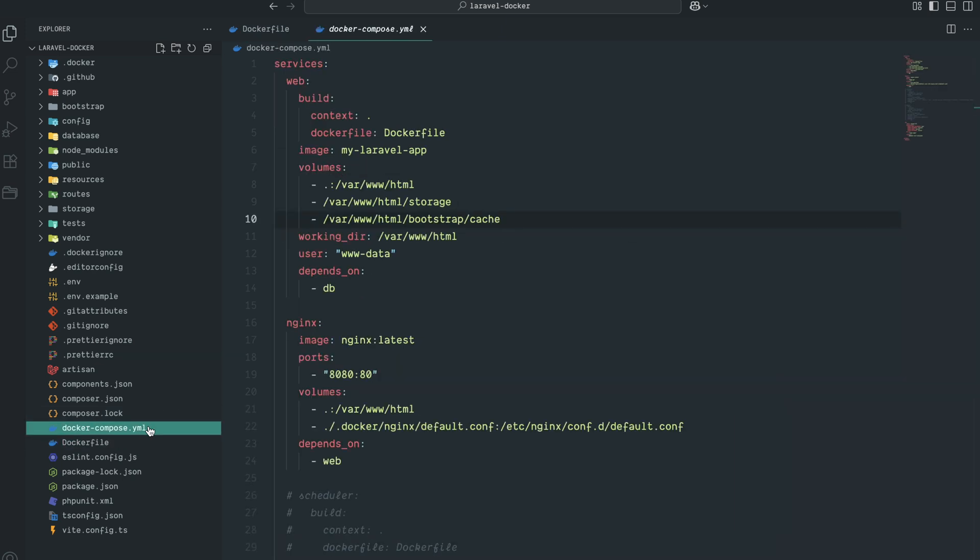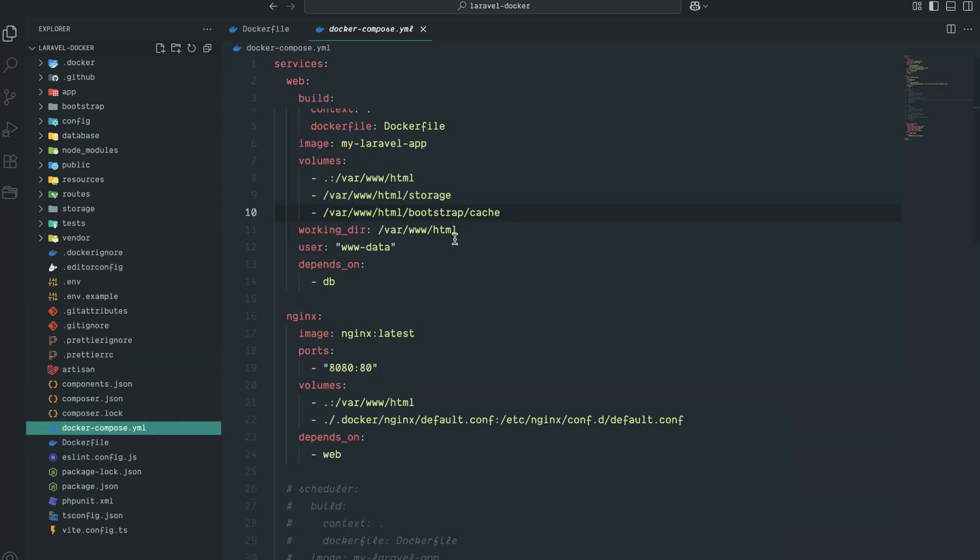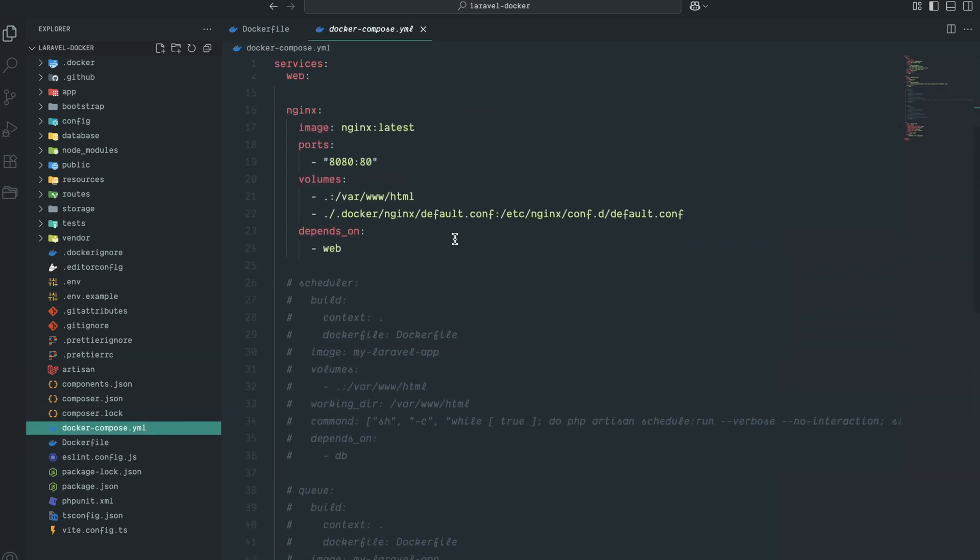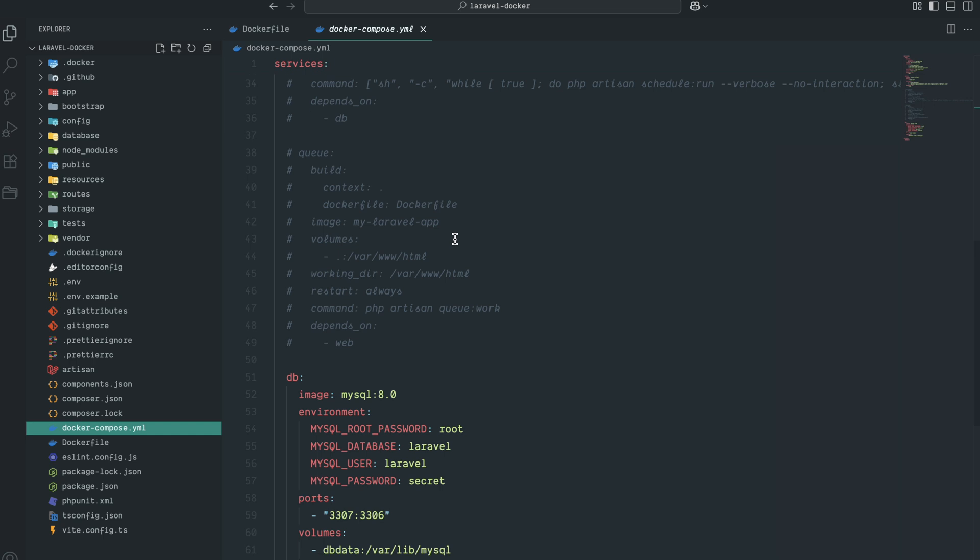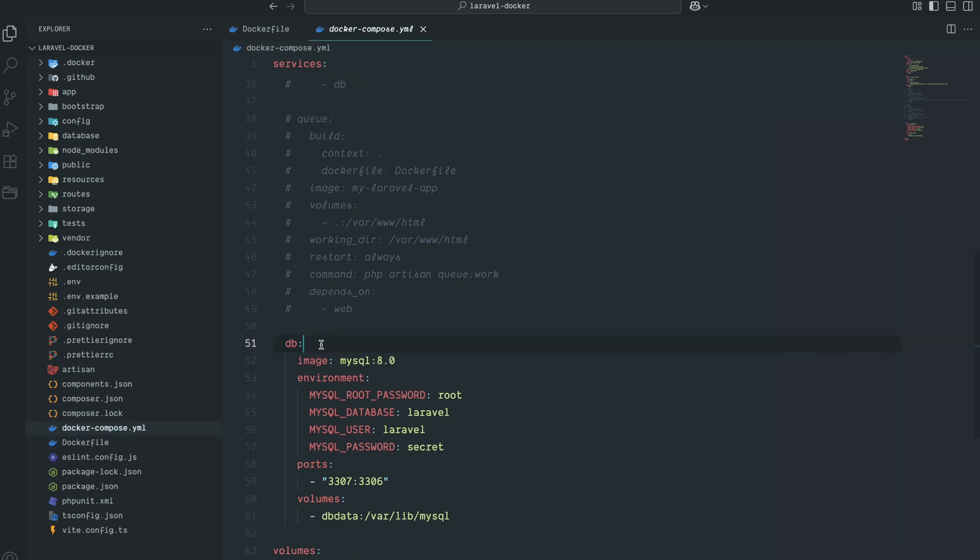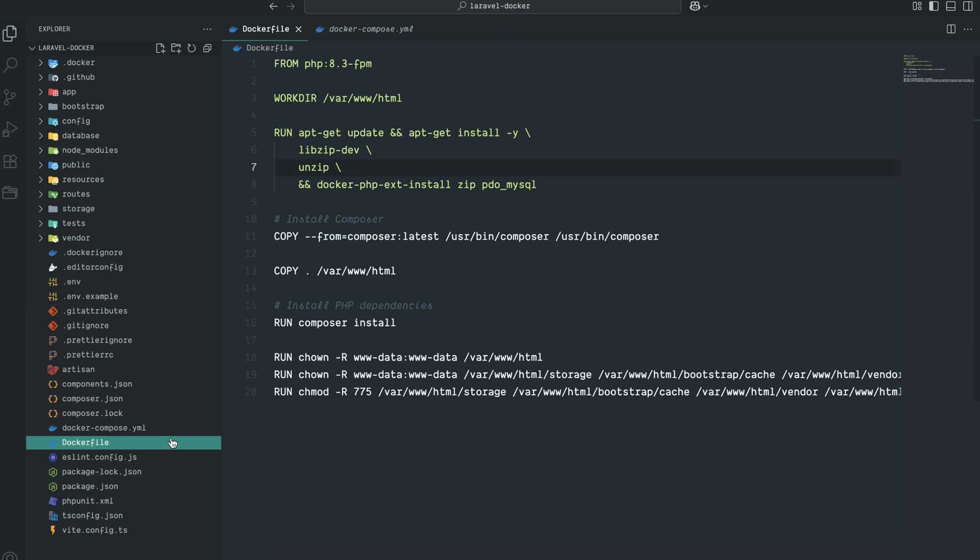You can see that in previous video, the docker-compose file is as it is - web nginx image and DB image at the end. Now let me go to the Dockerfile where we have installed Composer successfully in our Laravel project.